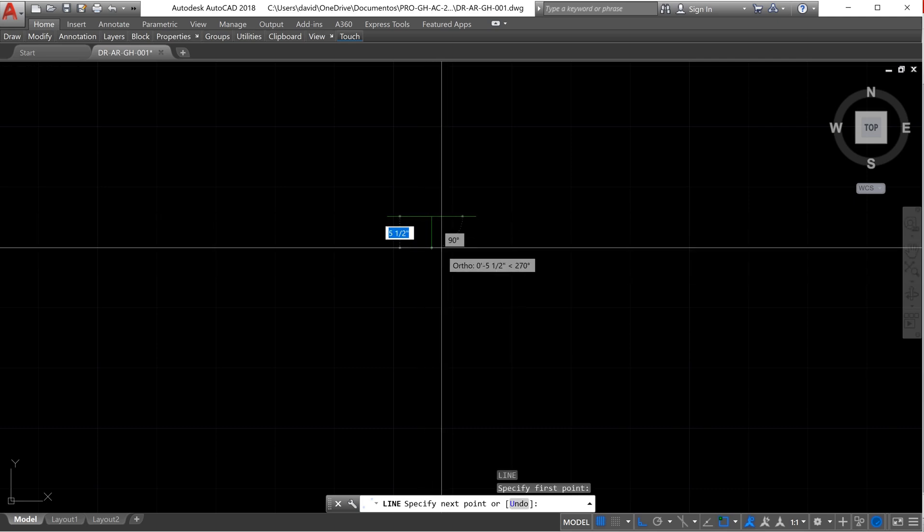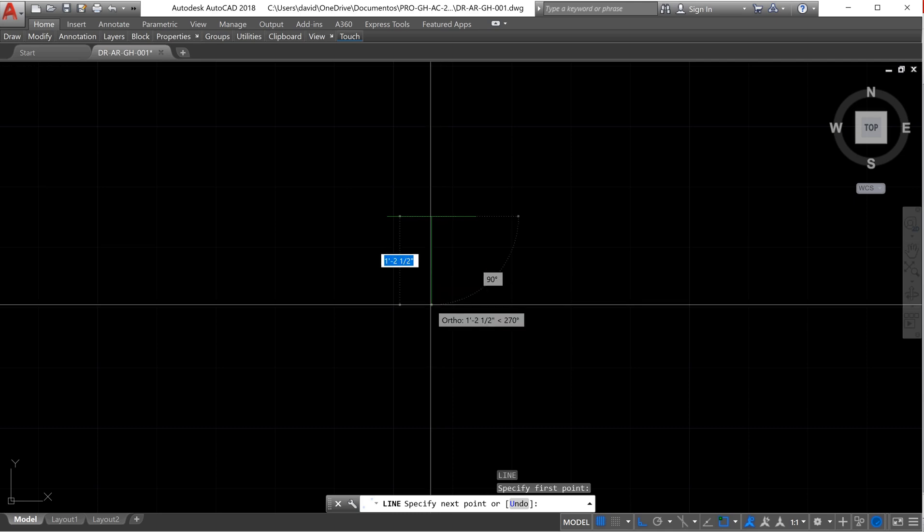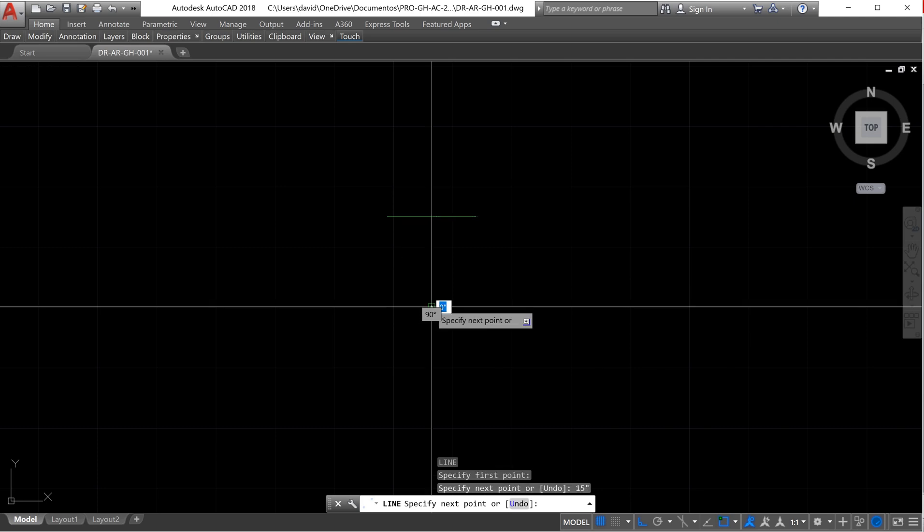We move the mouse to the direction that we want to extend that line. In this case, it will be down and we type the measurement. It will be 15 inches as well. Enter. Enter.